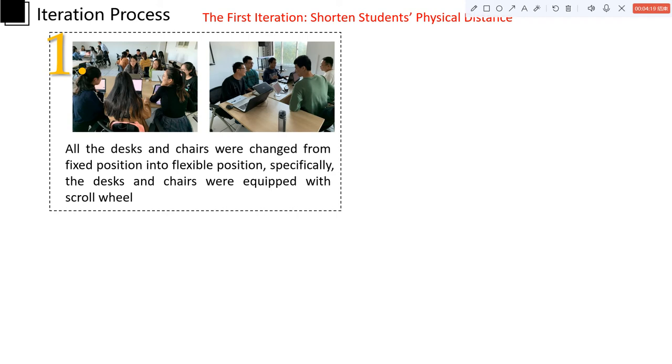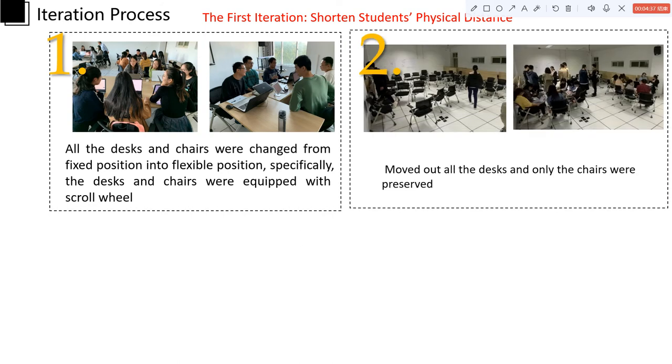However, after we made this change, we found that only a few students participated in the free discussion. Most students still gathered together based on their old groups. So in the next week, we moved out all the desks and only the chairs were preserved, which aimed at breaking the barriers and boundaries of fixed groups.